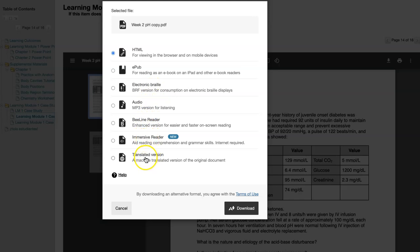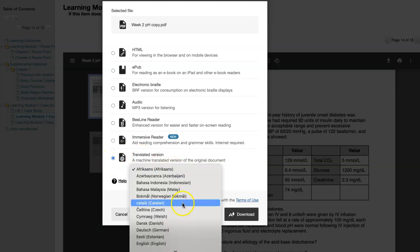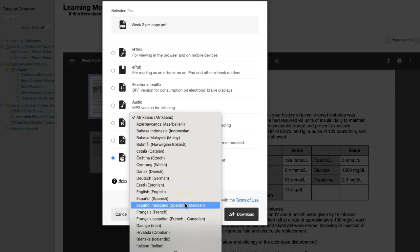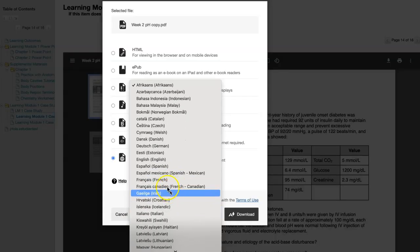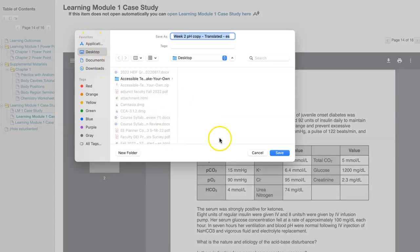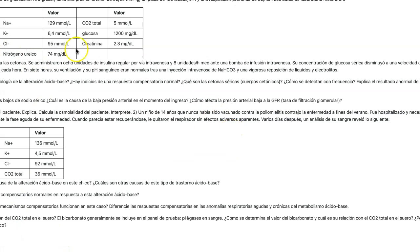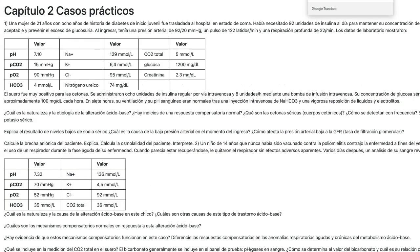Let's try a translated version. Select Translated Version and select your desired language. I'm going to choose Spanish, or Español. Then click Download. Select where you want to save the file and then open it. We now see the original English file translated into Spanish.